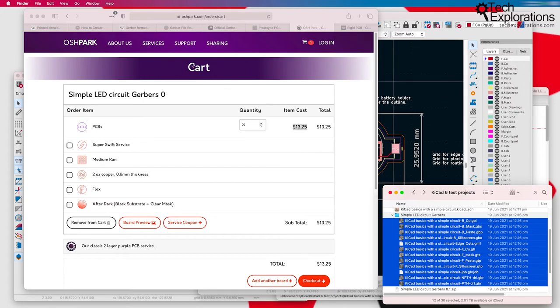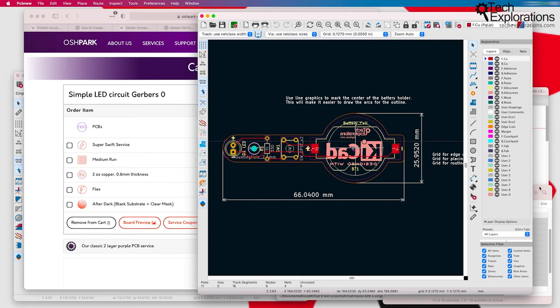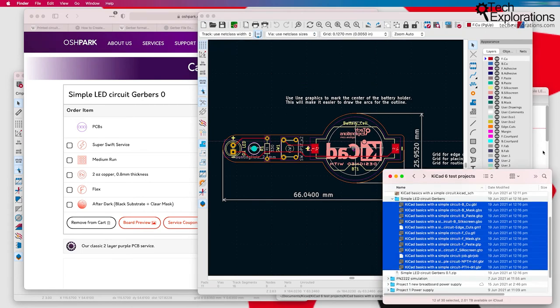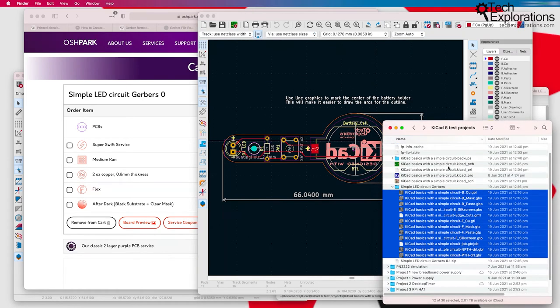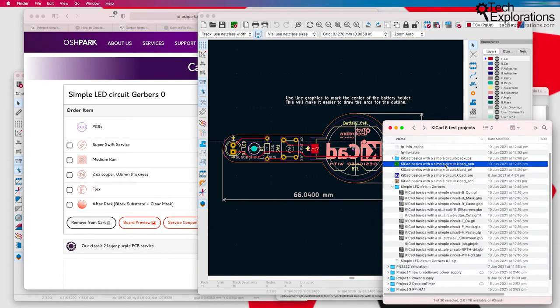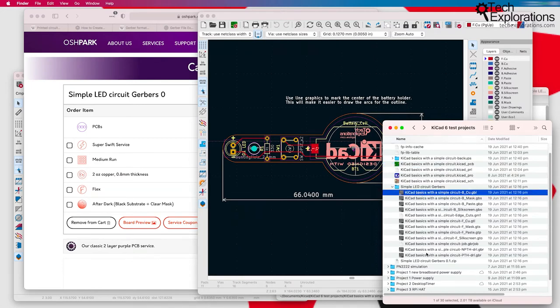There are other ways to send your design to a PCB manufacturer other than Gerber files. For example, manufacturers like Oshpark allow you to send them this file here from KiCad, kicad_pcb, and more and more manufacturers now allow you to just send them the .kicad_pcb file instead of the Gerber files.